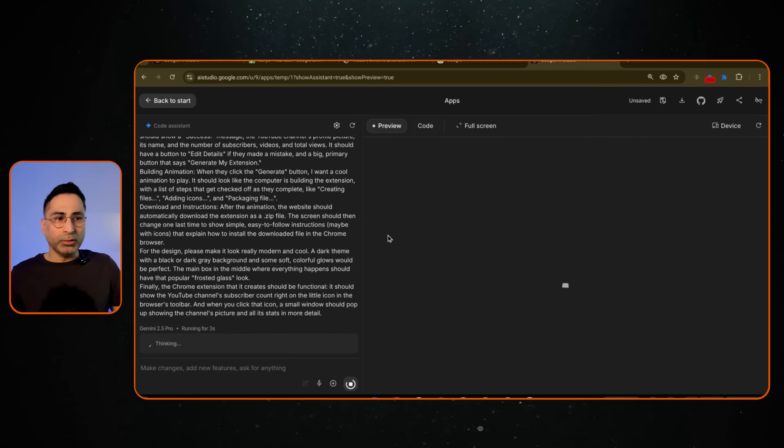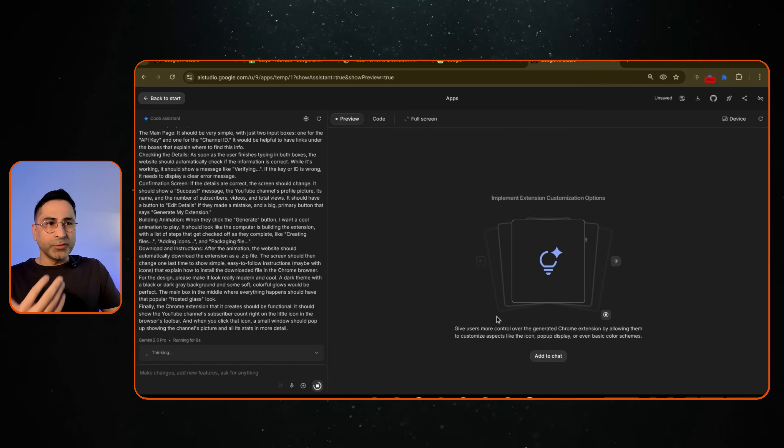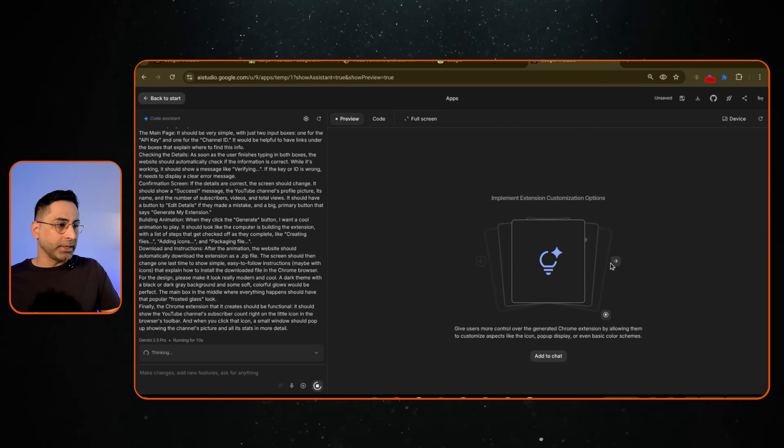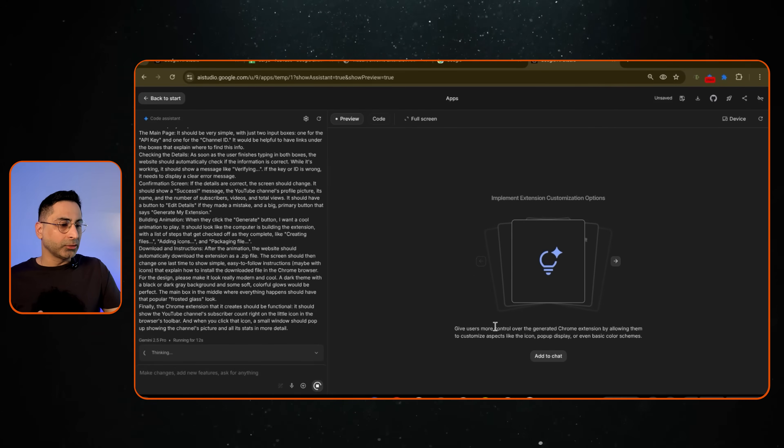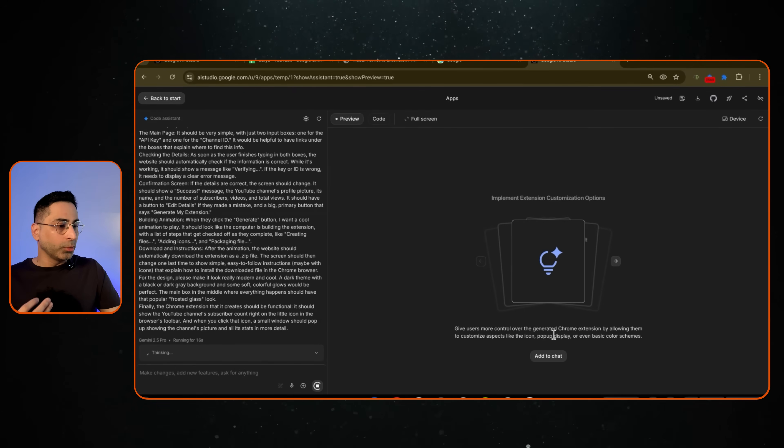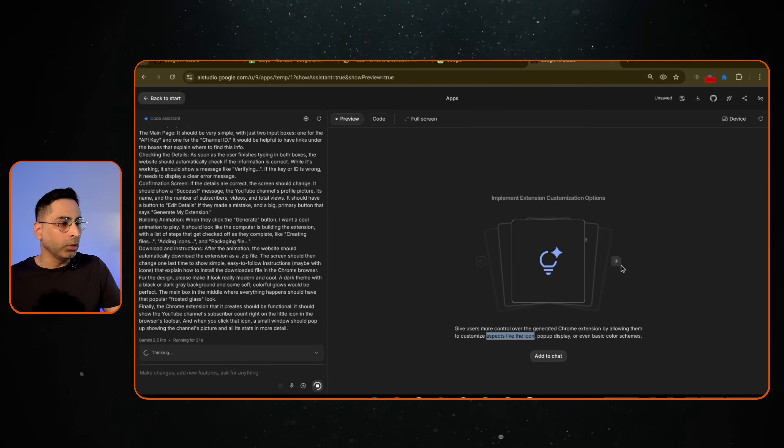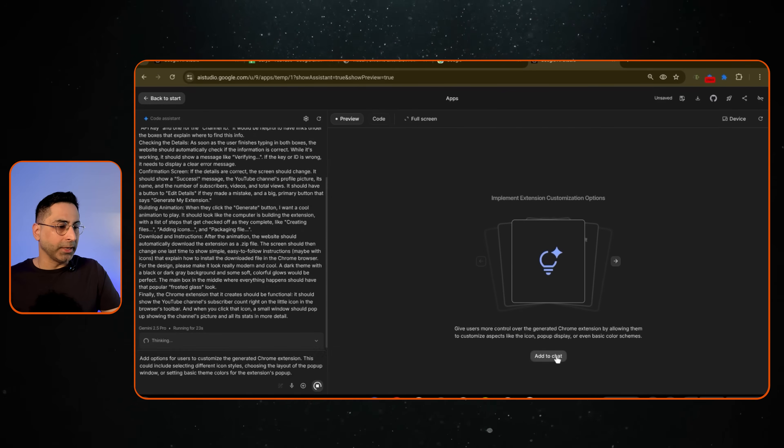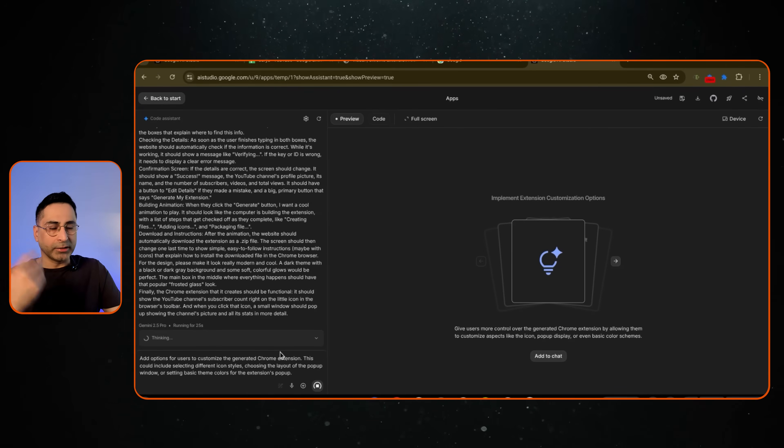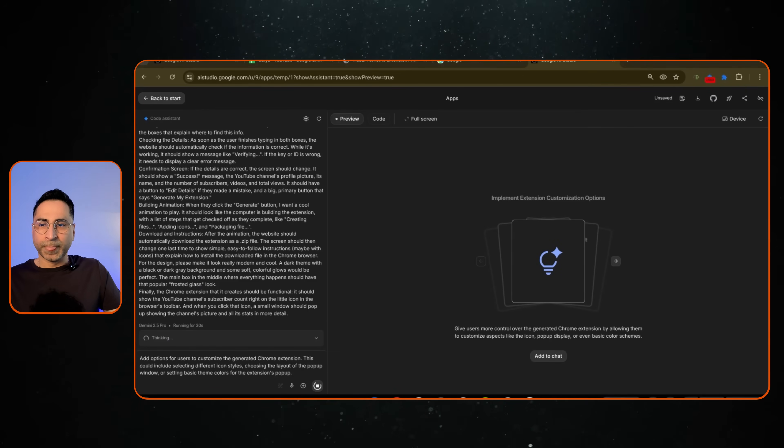So when I click on this, it starts the building process. And then it gives you very contextual recommendations. So you can see it's already starting to give you that. So it's saying give your users control over the generated Chrome extension by allowing them to customize aspects like the icon. If you want to add that, you can simply add this to the chat. And then once it's done developing it, it will give you that as well.